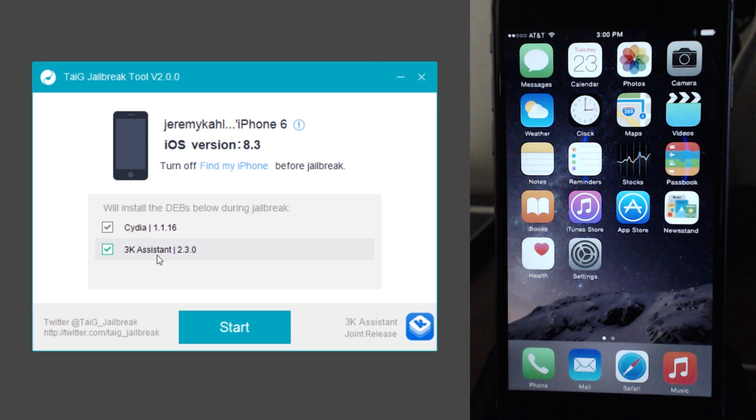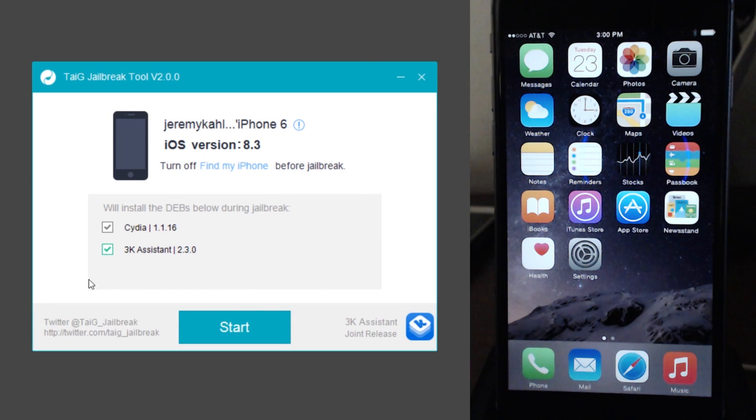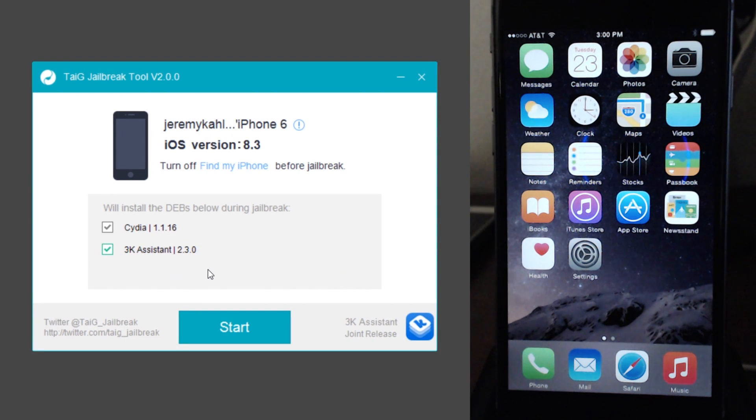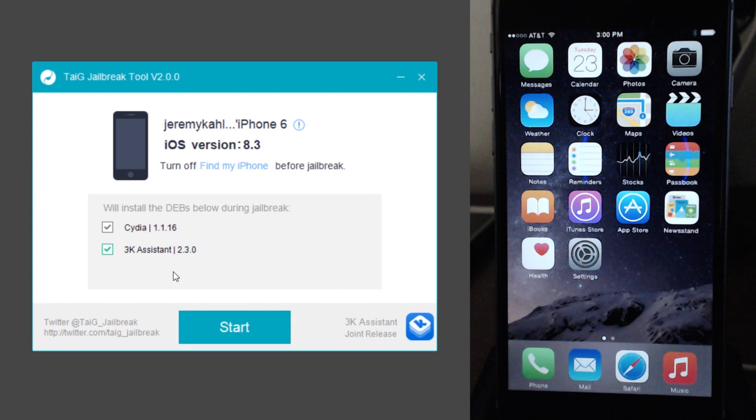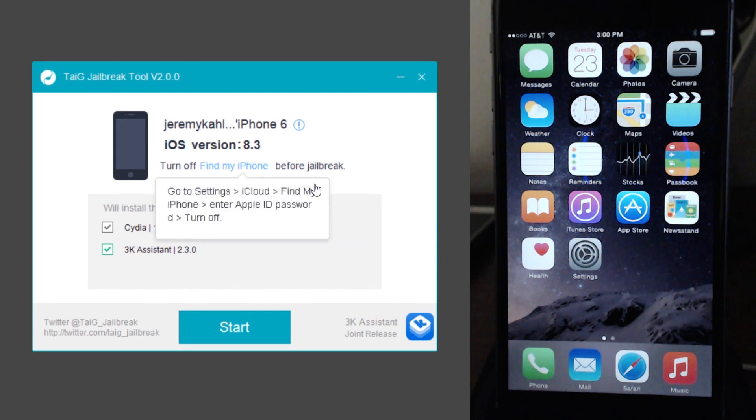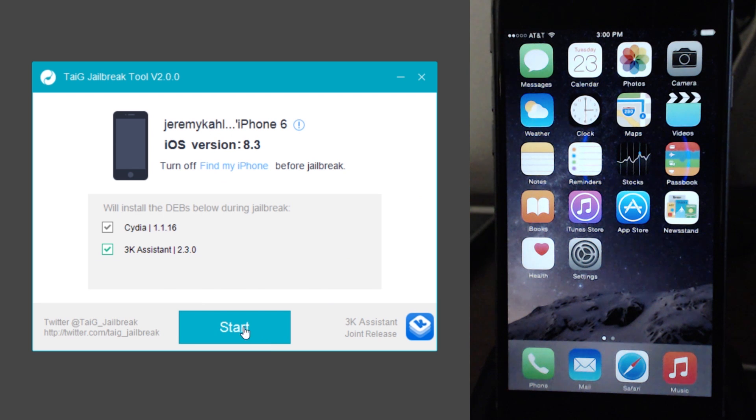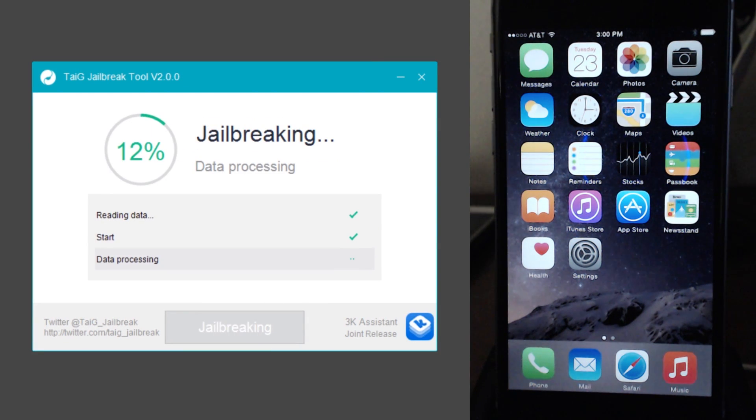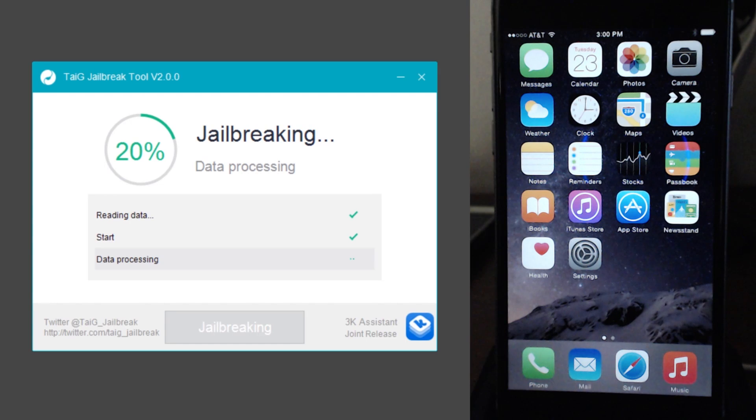So I'm going to leave 3K assistant checked here. It's a third party app. You really don't want it, but I'm just going to leave it on because from what I've seen, people have better luck with that left on. I'm not sure. Like I said, this is my fourth attempt. So let's just see what happens. So once you have done everything I've said so far, just go ahead and click on start and let's go ahead and start this jailbreak process. I'll let it run its course and I'll be back in a minute when it has finished.